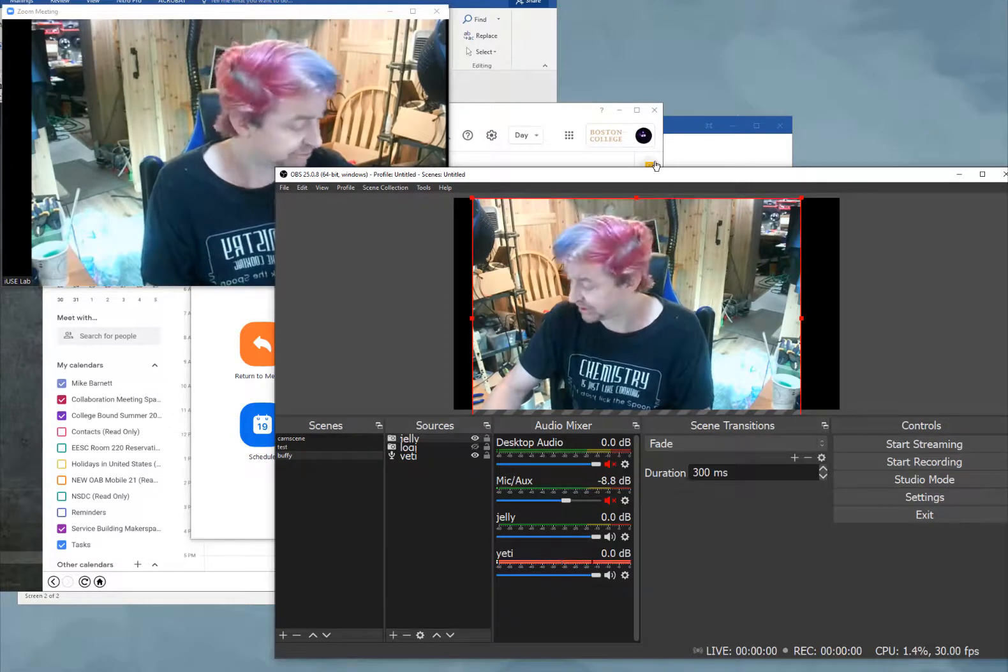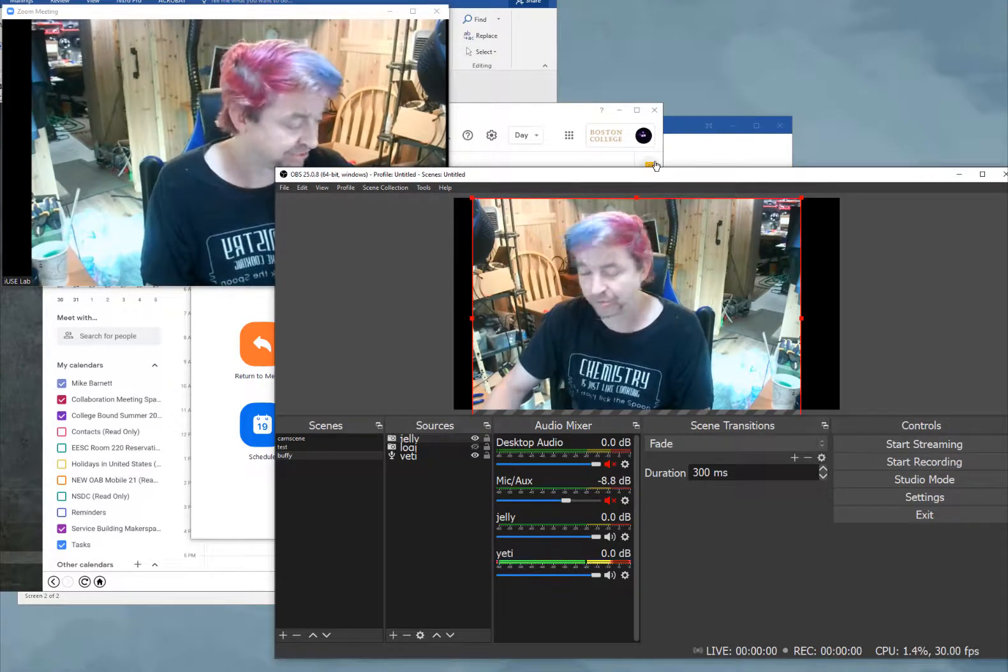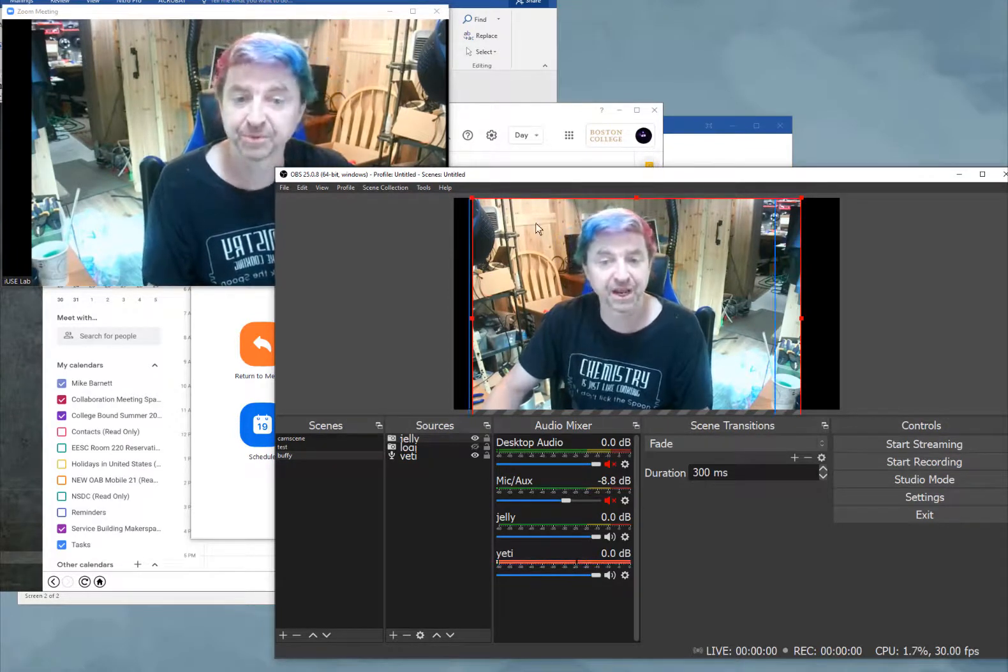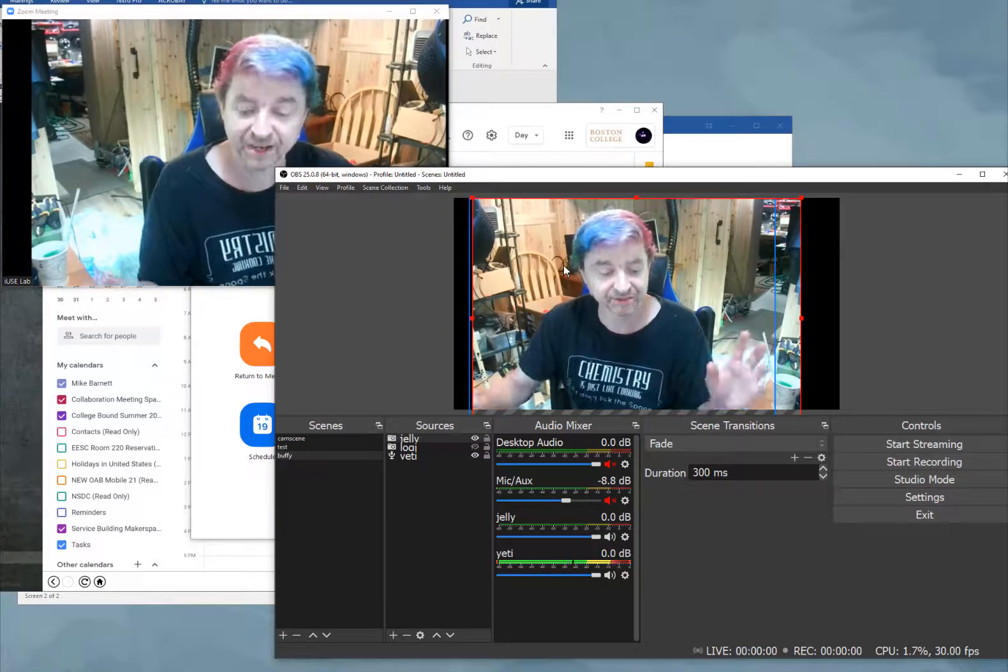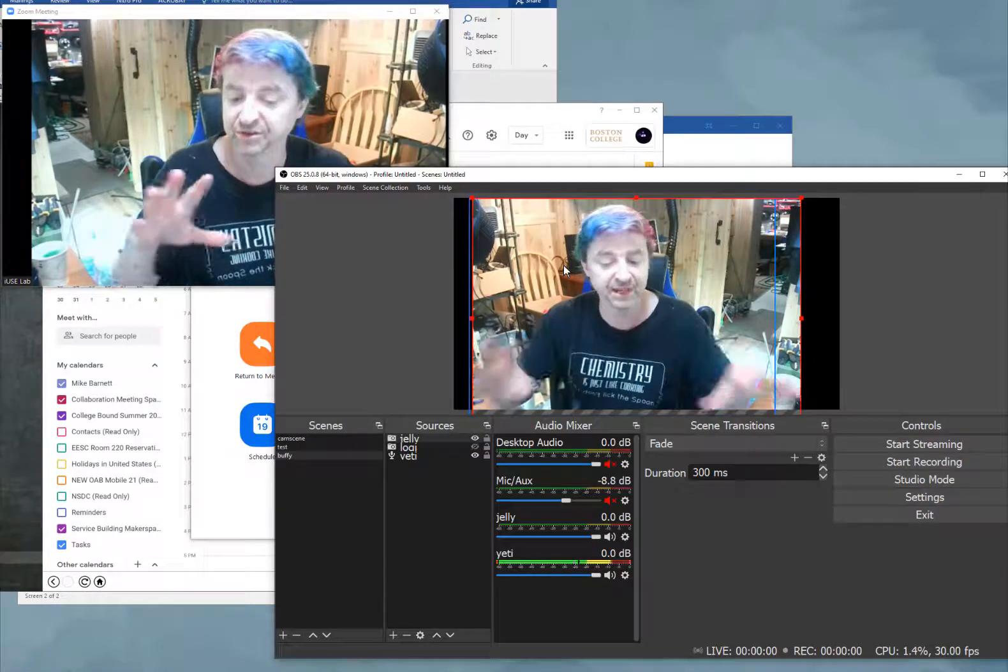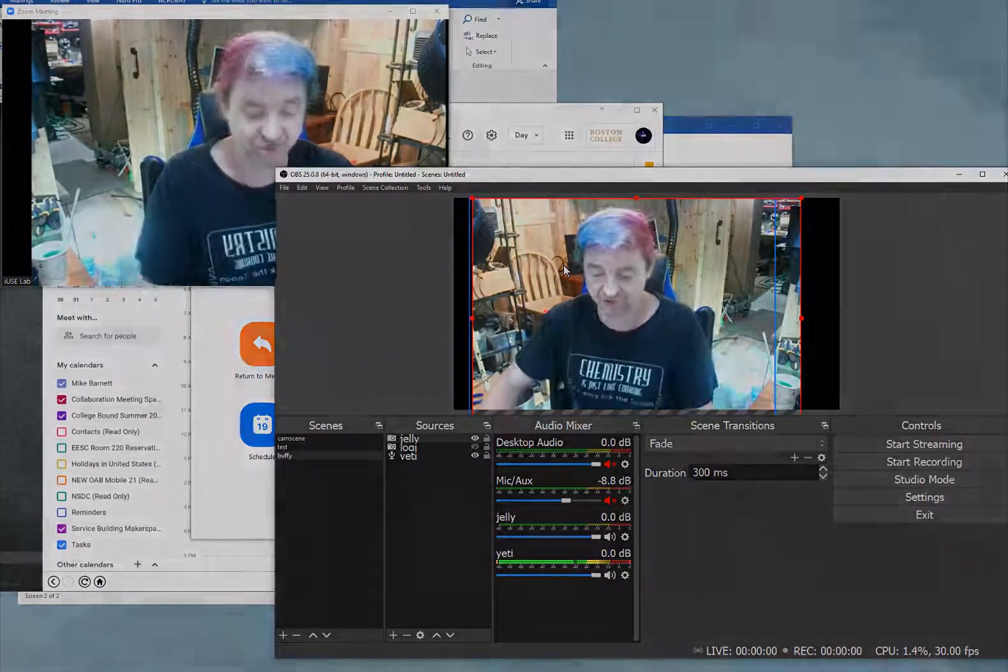So I have found OBS the way to stream multiple cameras to be really useful. Particularly if I am trying to do any kind of demonstration.